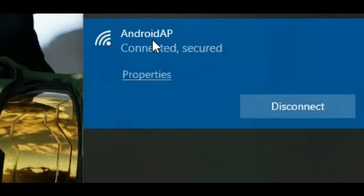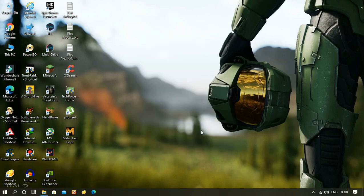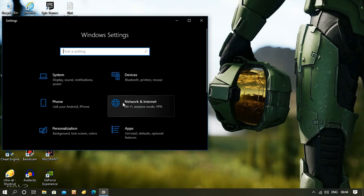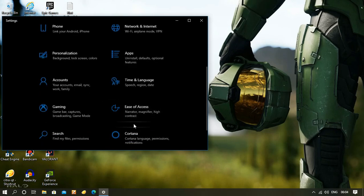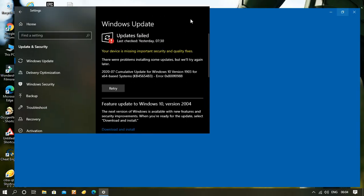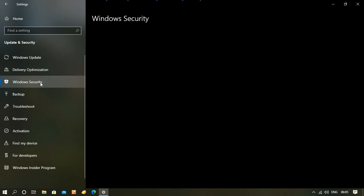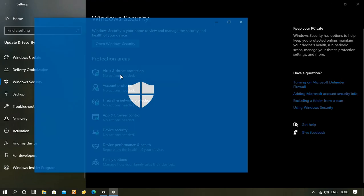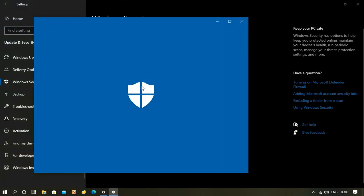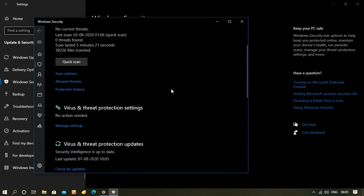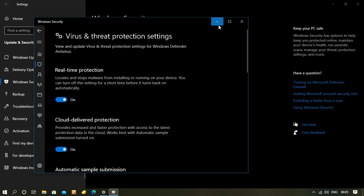So let's head to the fixing part. You just need to open Settings, go to Update and Security, click Windows Security, open Virus and Threat Protection, then click Manage Settings under Virus and Threat Protection Settings.